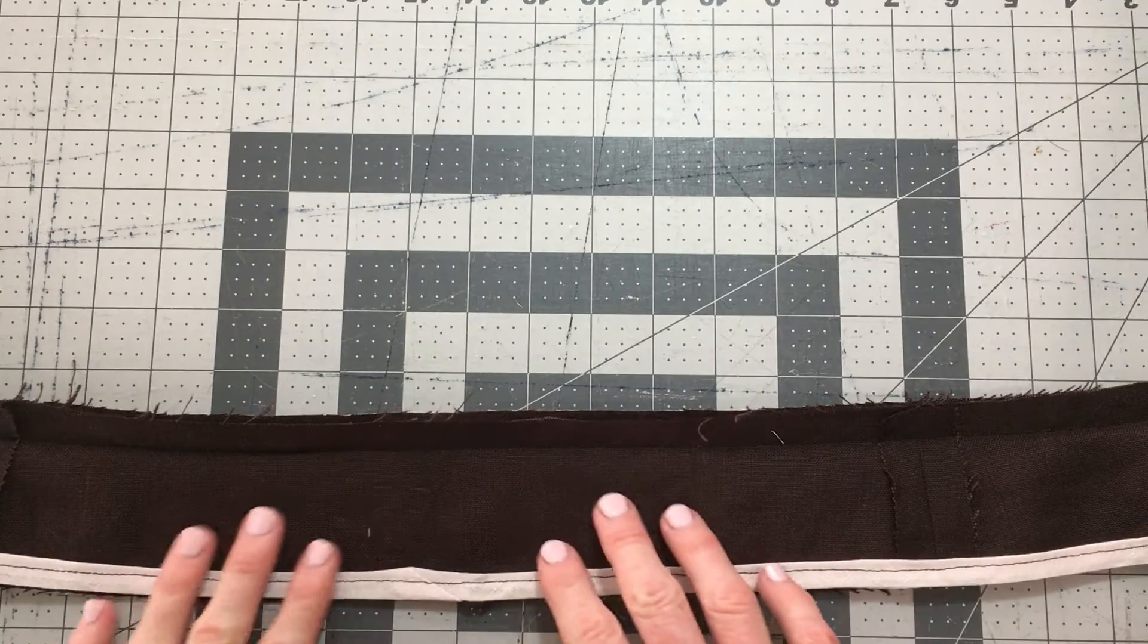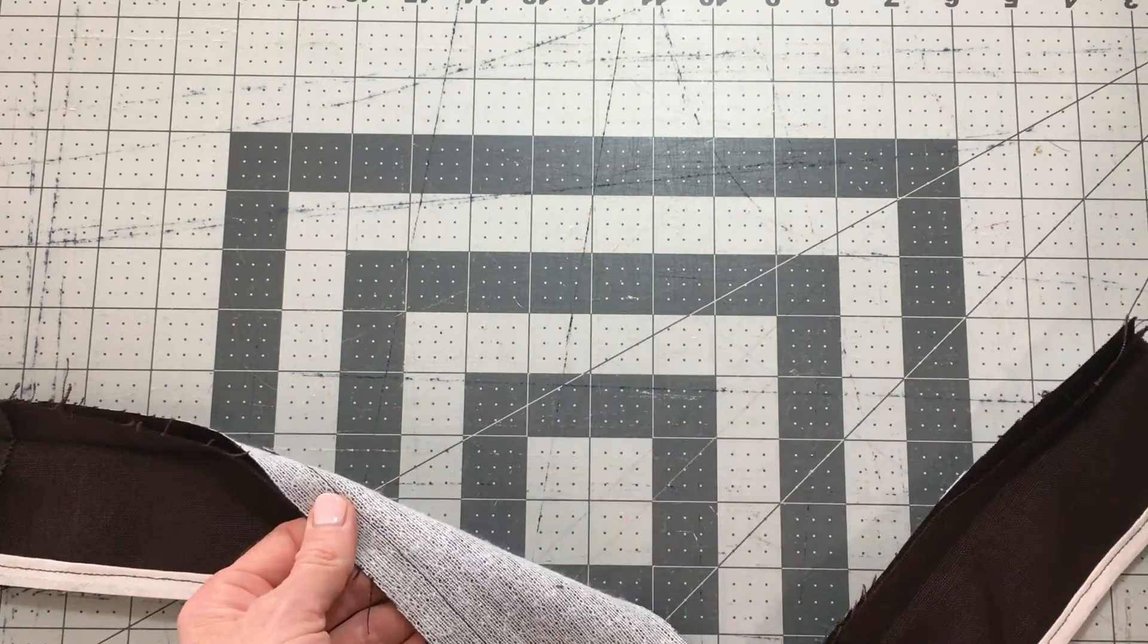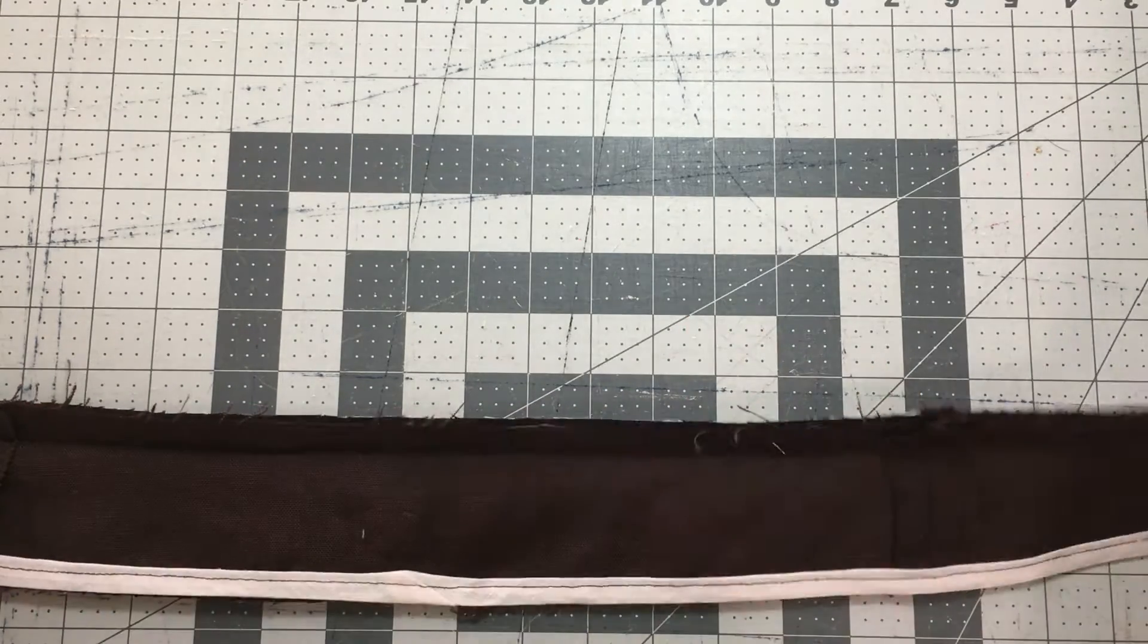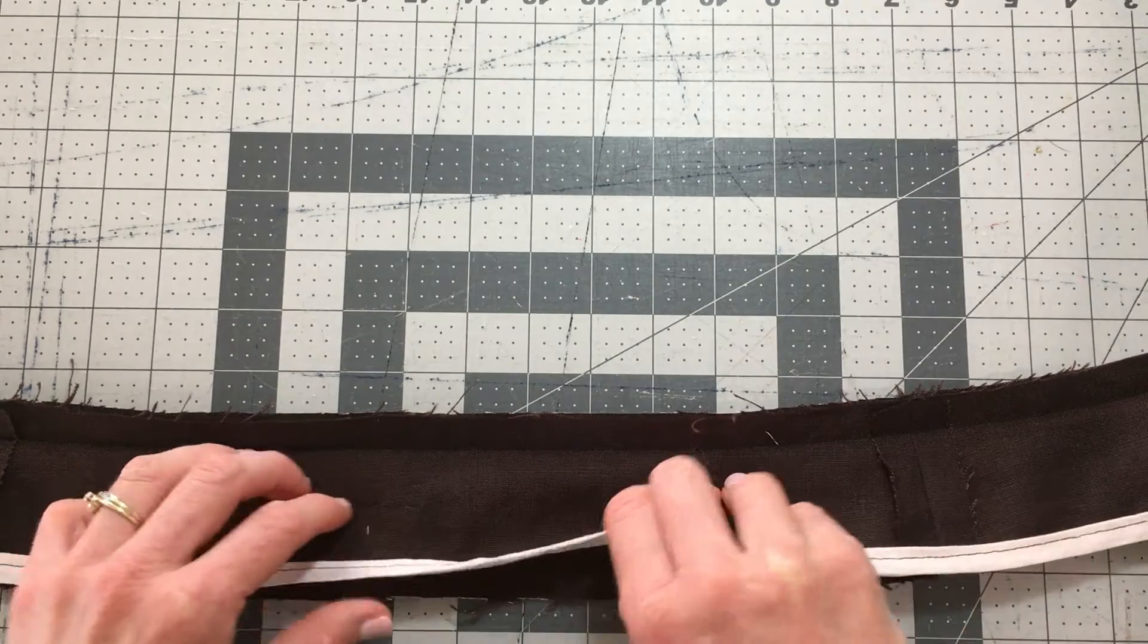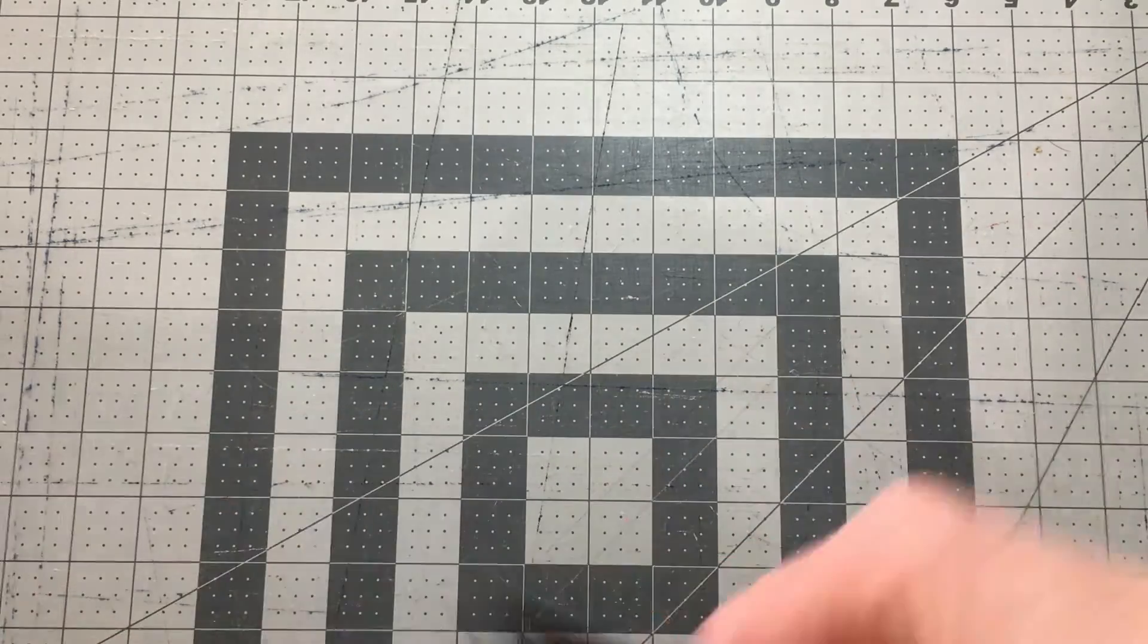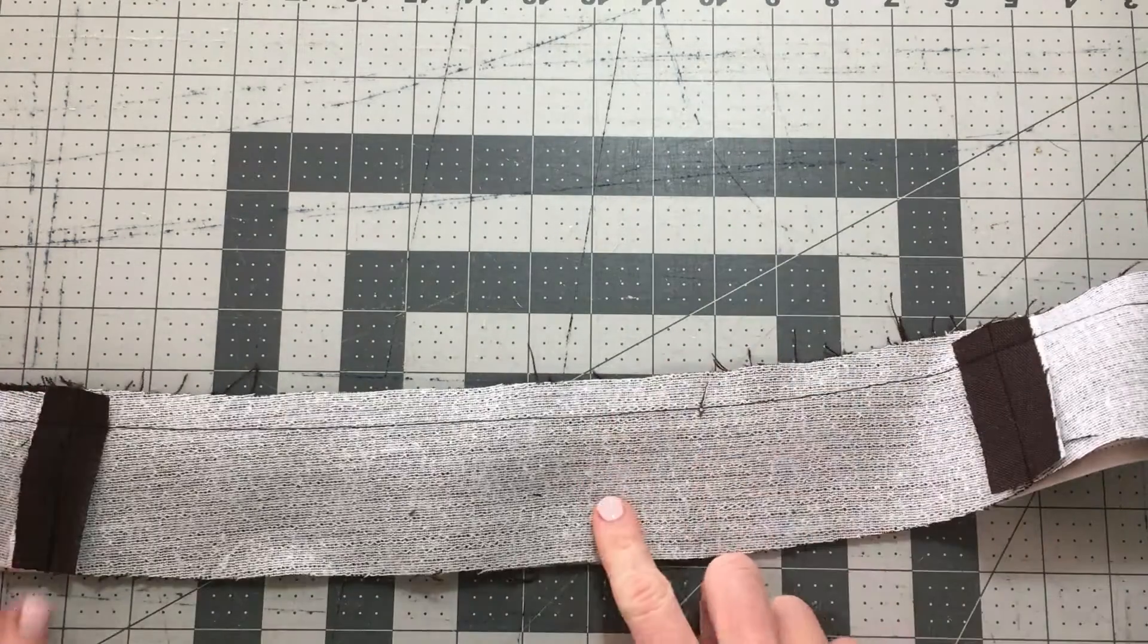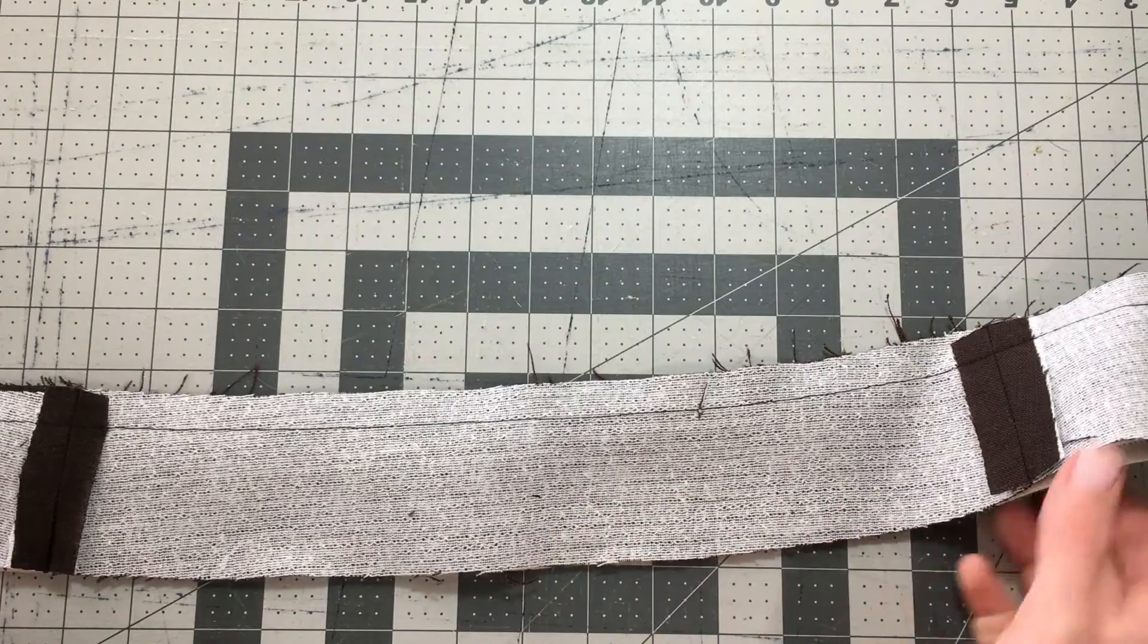Now we're going to sew your waistband facing to your waistband main. Just a reminder: the facing is the side with the bias binding, and your main has the interfacing.